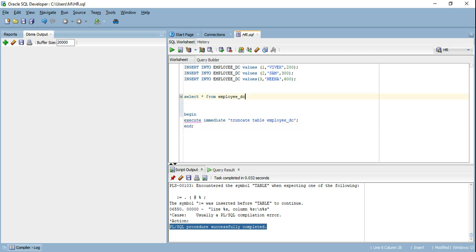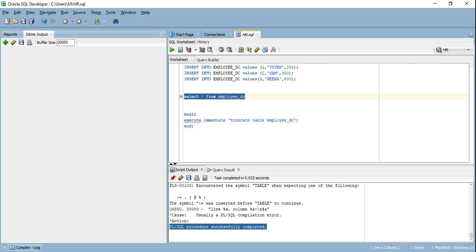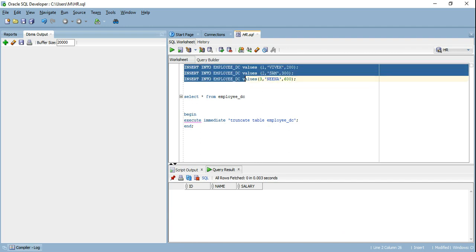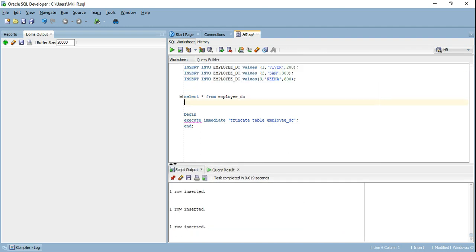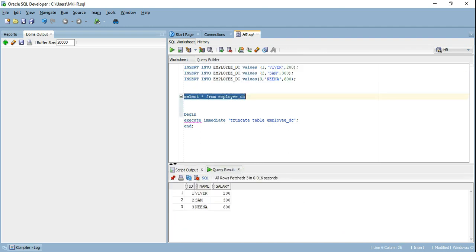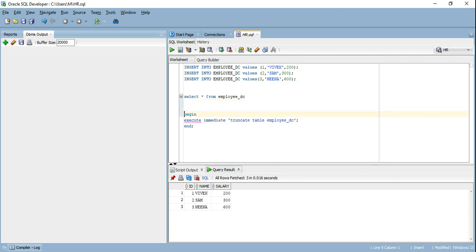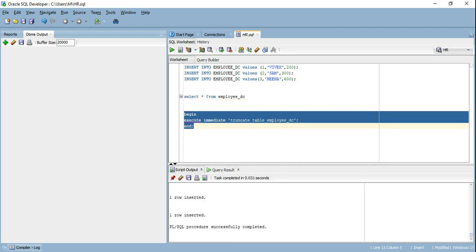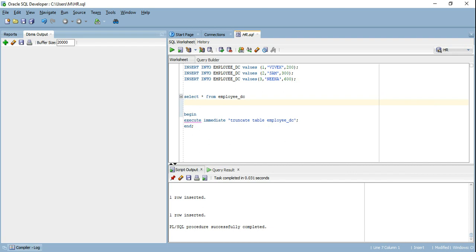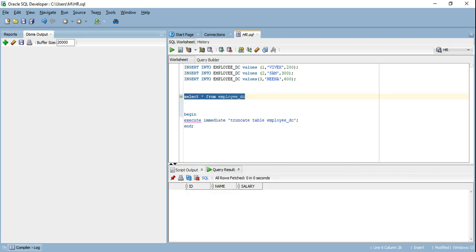Let's verify it — the data should have been deleted, which is the case. Let's re-verify our results. We can see the data is gone. Let's run the anonymous PL/SQL block again. It's completed and the data is deleted. So the first utility of execute immediate is that it allows us to run DDL statements inside a stored procedure or PL/SQL block.